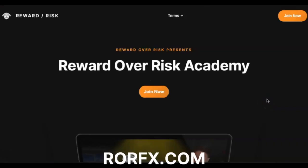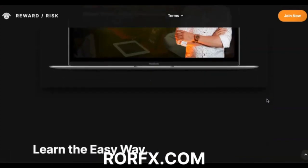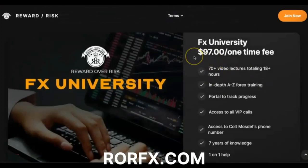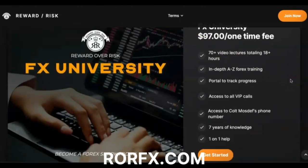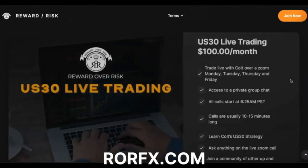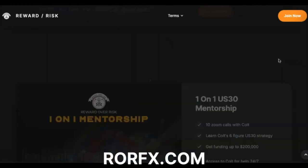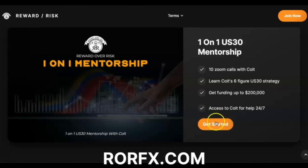Before we get started, this is my new website — it is officially out with all my up-to-date products. FX University is now $97, that is a one-time fee. This is my top forex course, great for any beginner trader. If you want to trade live with me every day and learn how to trade US 30, I do have live trading now open, and for my one-on-one mentorship you have to go here, click 'Get Started,' and book a call with me.